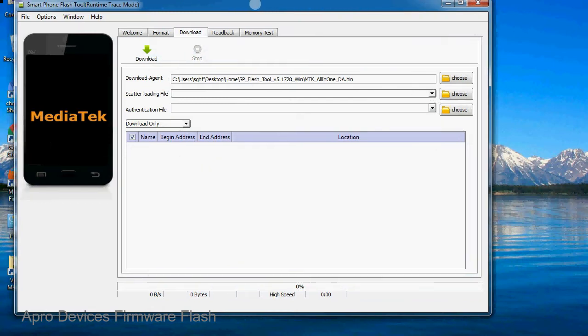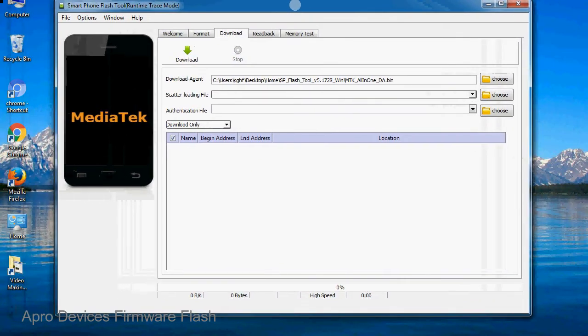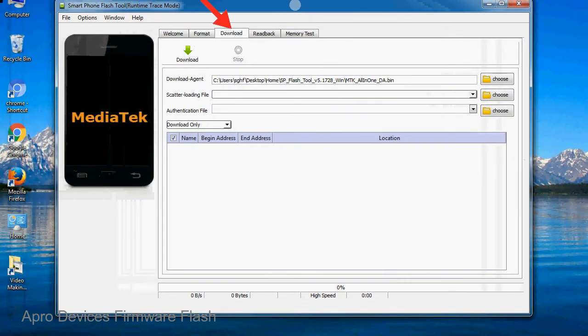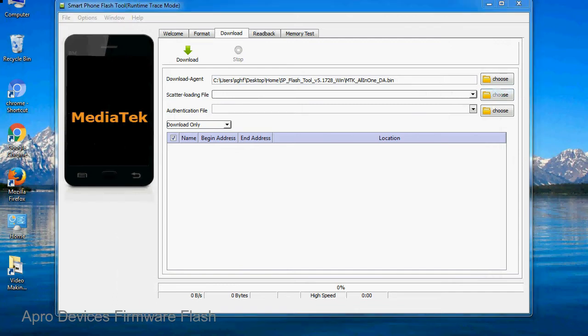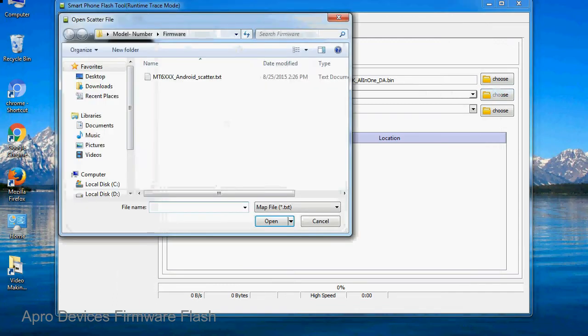Once smartphone flash tool is launched, click on the download tab. Now click on the scatter loading button and locate the scatter file. You will find the scatter file in the stock rom folder.